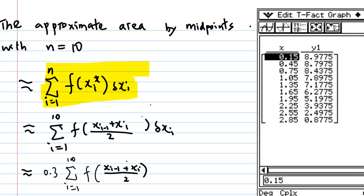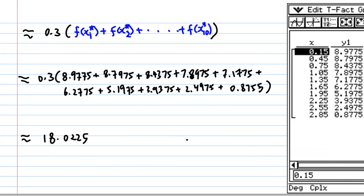To find the Riemann sum using the midpoint with n equal to 10 subintervals, this is the summation of f(x_i*) times Δx_i, where x_i* is the midpoint equal to (x_{i-1} + x_i) / 2, and Δx_i is 0.3. So the sum equals 0.3 times [f(x_1*) + f(x_2*) + ... + f(x_10*)]. From the constructed table, the answer is 18.0225.